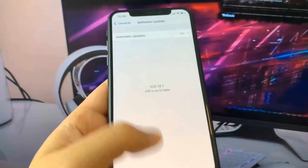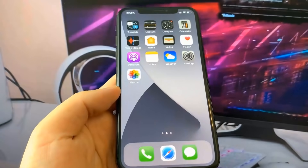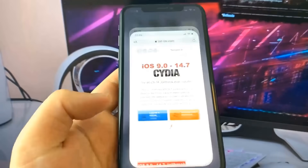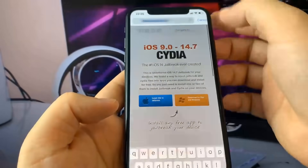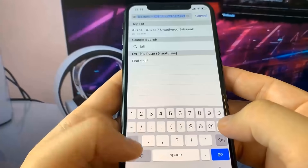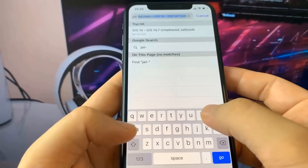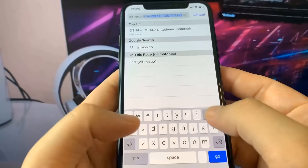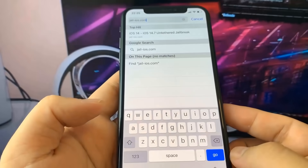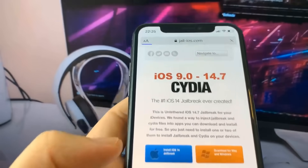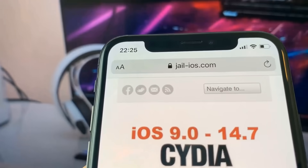No computer is needed for this guys — it's super insane. So if you want to do this, you want to go to this website right here. It's called jail-ios.com. This is the only site where you can jailbreak iOS 14.7, no computer needed.